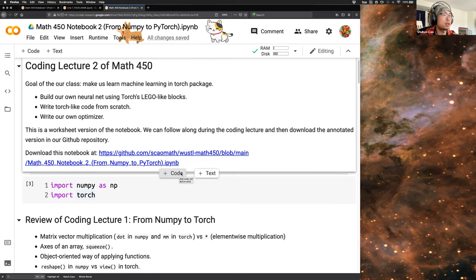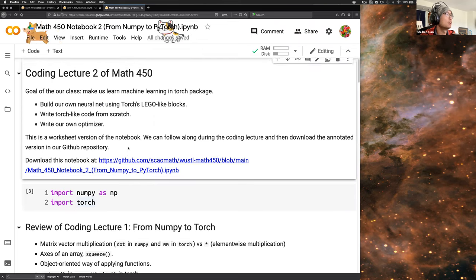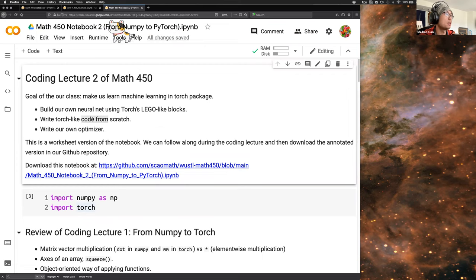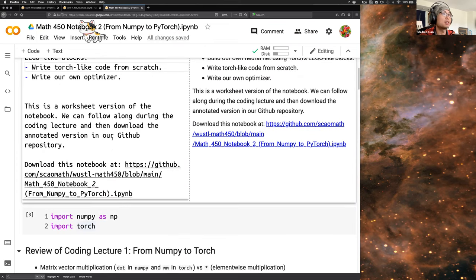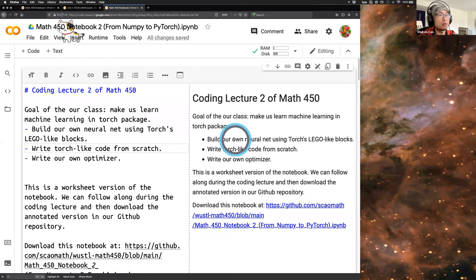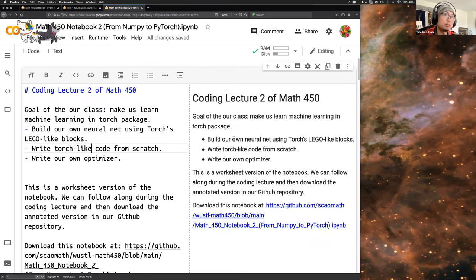There are text cells and code cells. For example, this is a text cell — if we double-click we can edit it, and it will show a preview on the right.